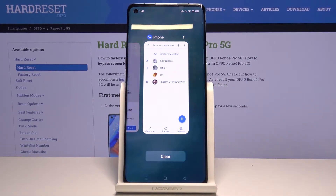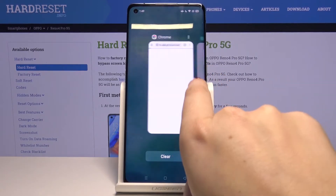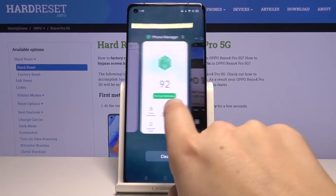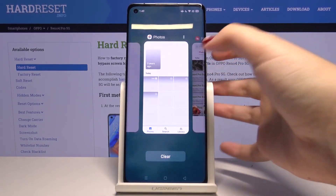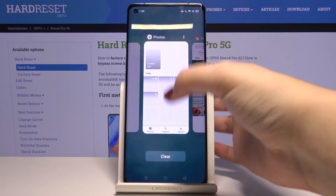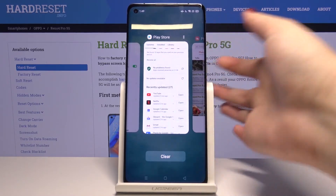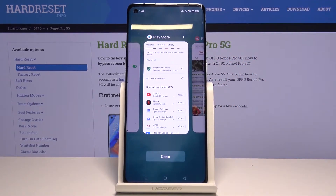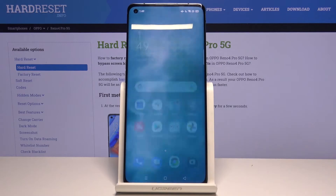Let's tap on it and as you can see here we've got the list of previously opened apps. If you want to close only one of them, choose it and swipe it up, just like that. But if you want to close all of them, simply tap on clear.